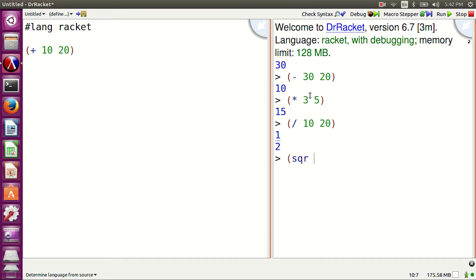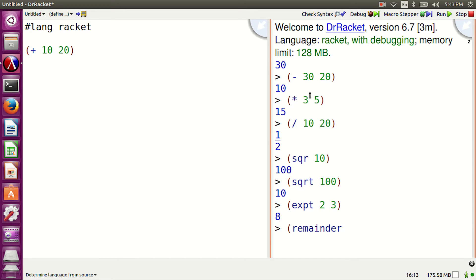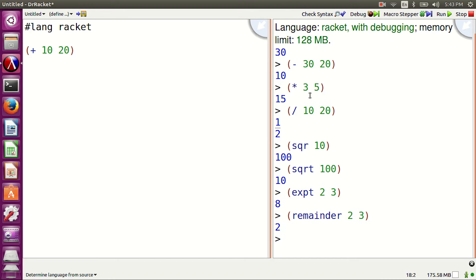SQR 10. Square built-in. SQRT 100. Square root built-in. EXPT 2, 3. Exponentiation. 2 raised to the power 3. Remainder 2, 3. The remainder built-in.